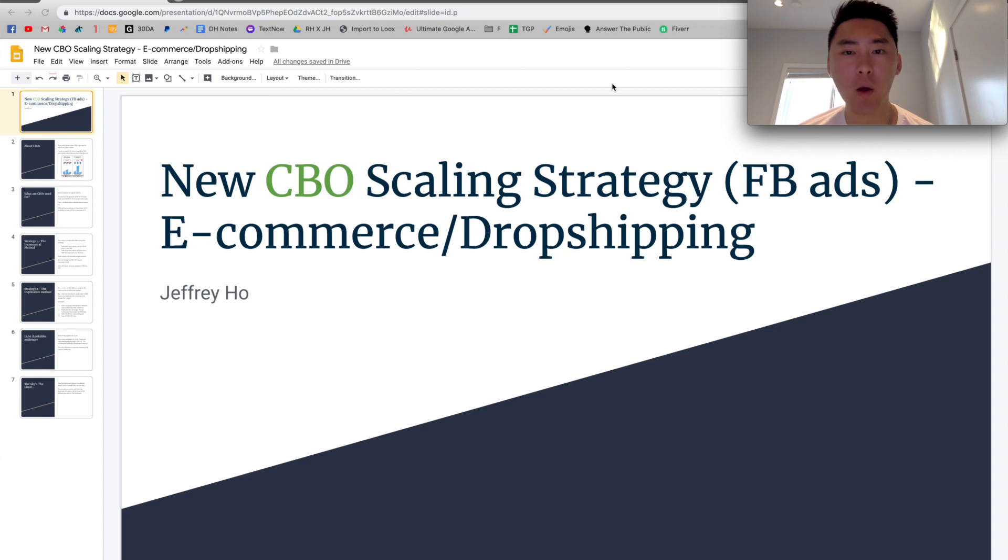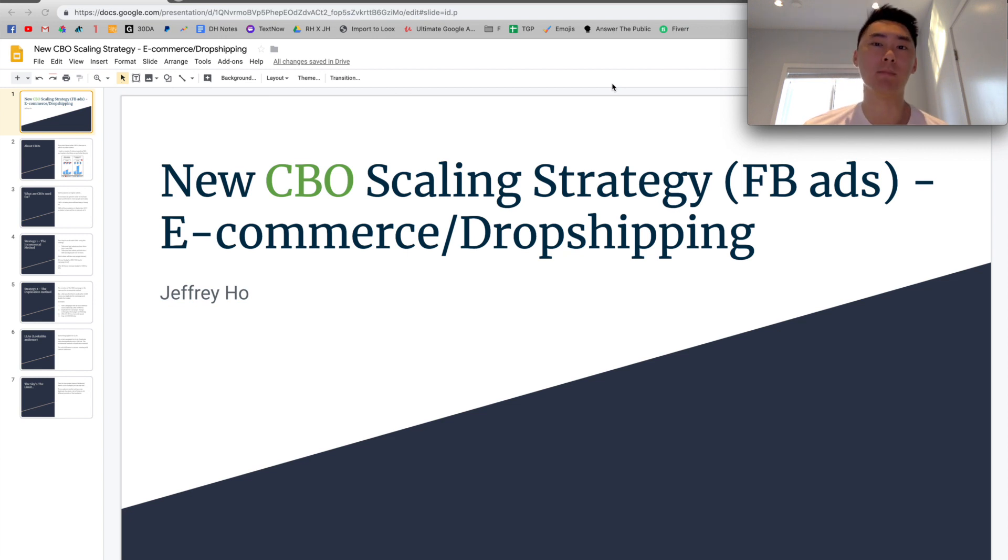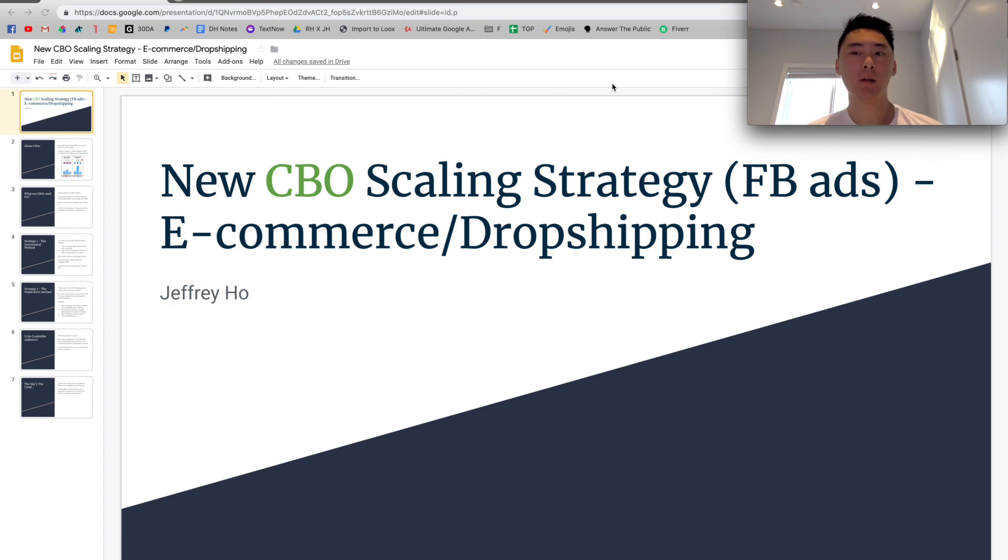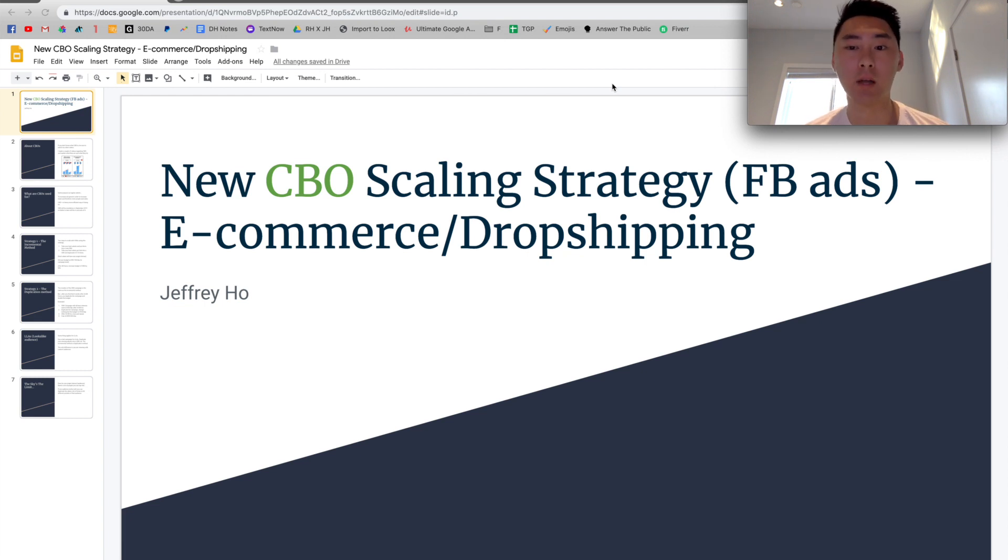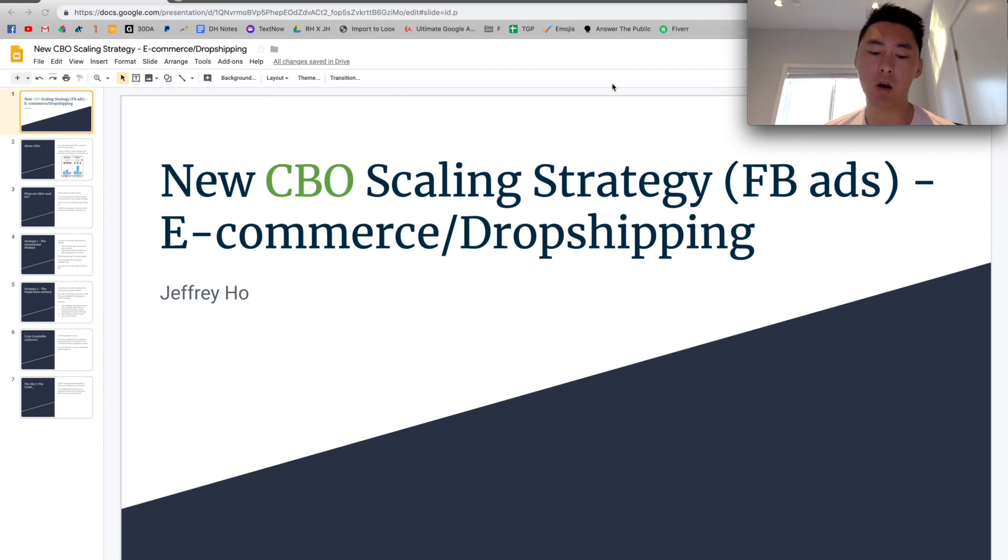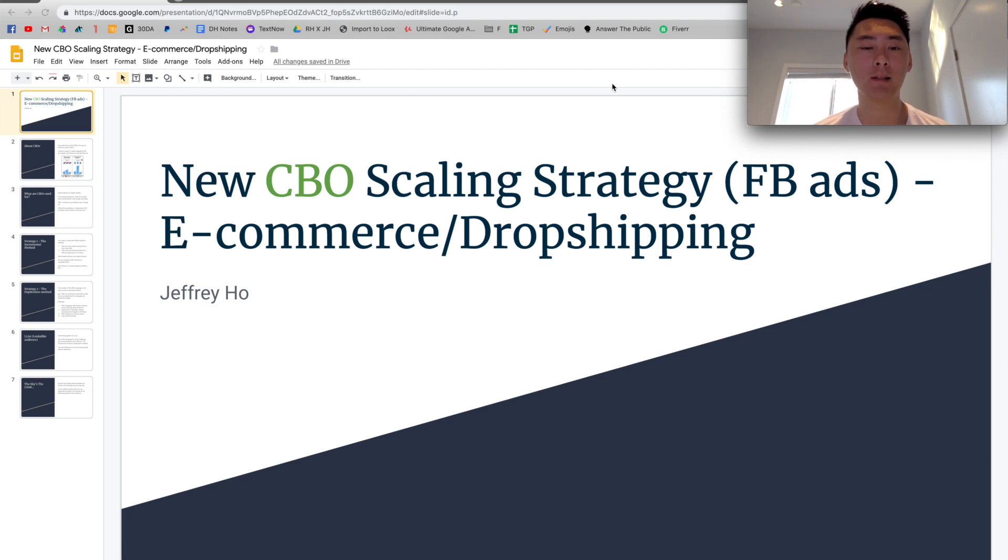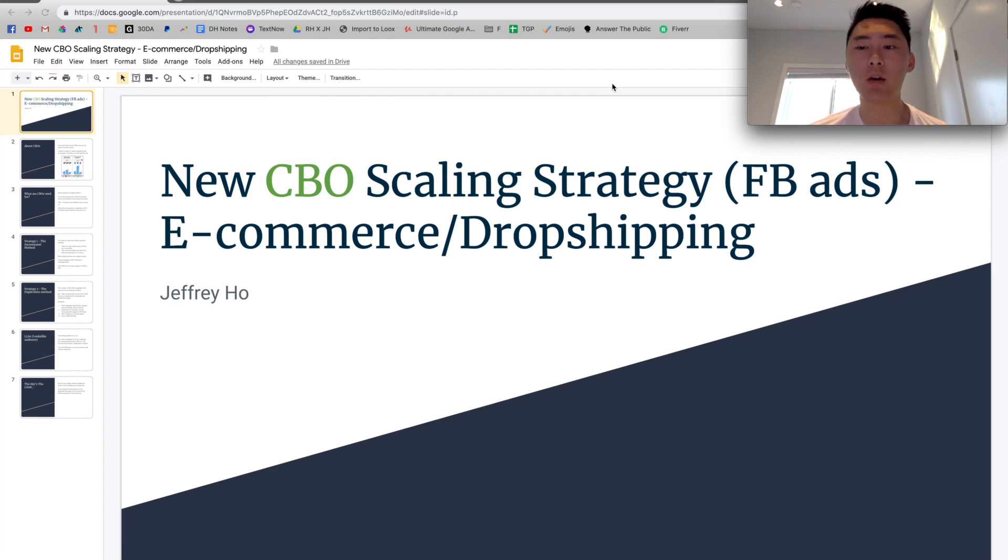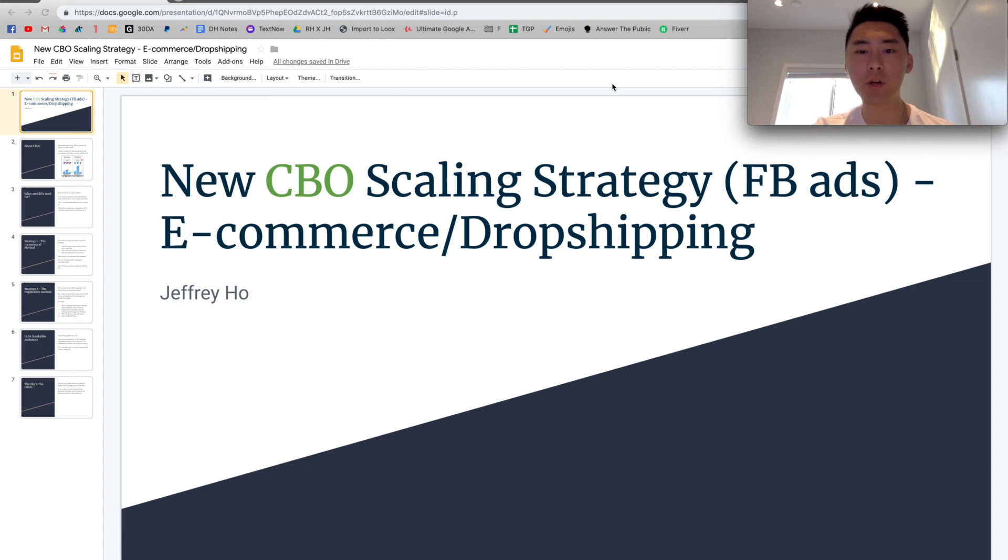Hey guys, hope you're all doing well. My name is Jeffrey and welcome back to my channel. If you're new here, be sure to like the video and subscribe for more content. Now, a couple days ago, I made a video regarding a CBO testing strategy that you could use for Facebook ads for your Shopify dropshipping products. This video, I really wanted to share a follow up of what you can do to scale your CBOs and your Facebook ads and your products as well. So without further ado, let's get right to it.